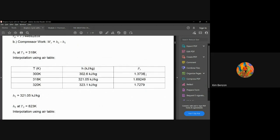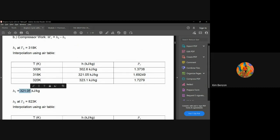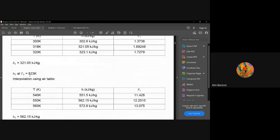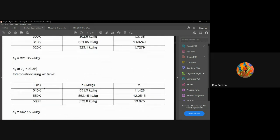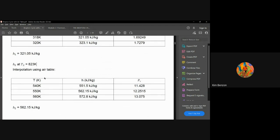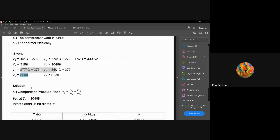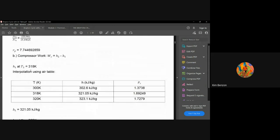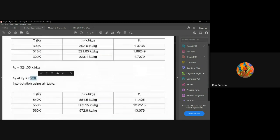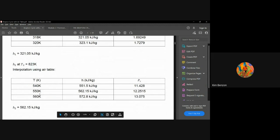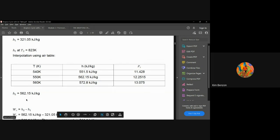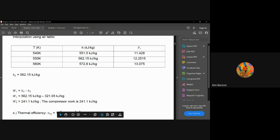After interpolation, h1 is found to be 318.05 kJ/kg. For h2 at T2 = 550 K, interpolating between 540 K and 560 K in the air table yields h2 = 562.15 kJ/kg. The compressor work is therefore Wc = h2 minus h1 = 562.15 minus 318.05 = approximately 241.1 kJ/kg.